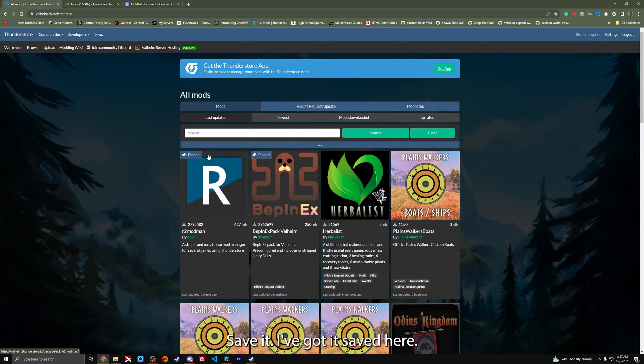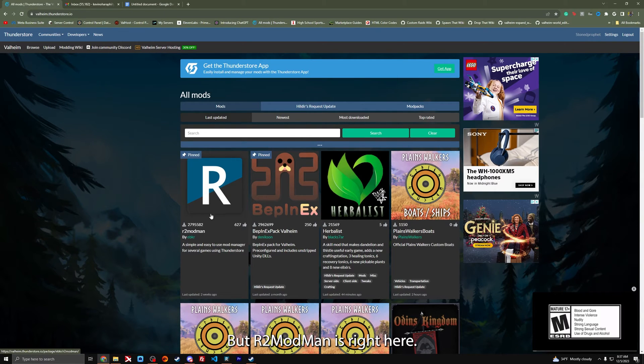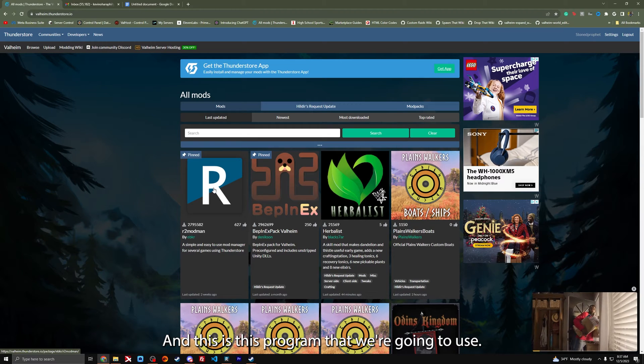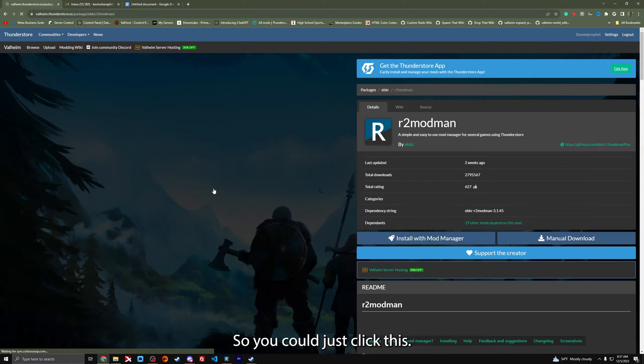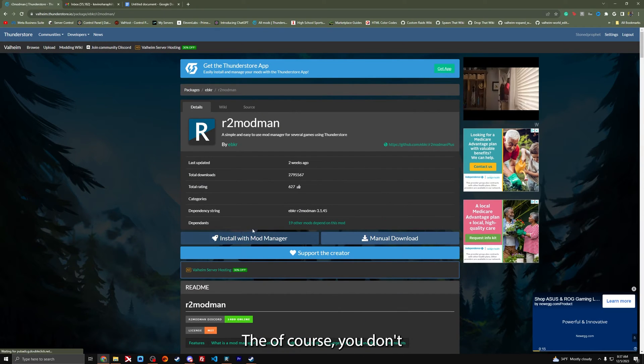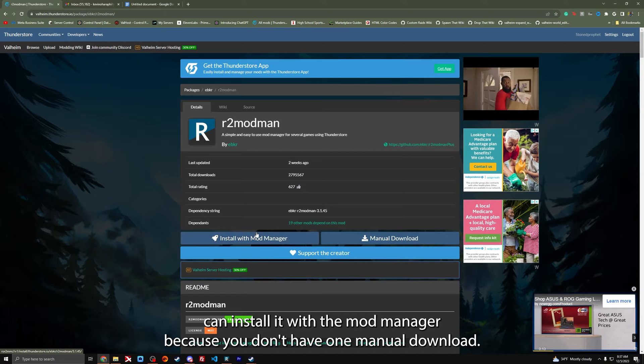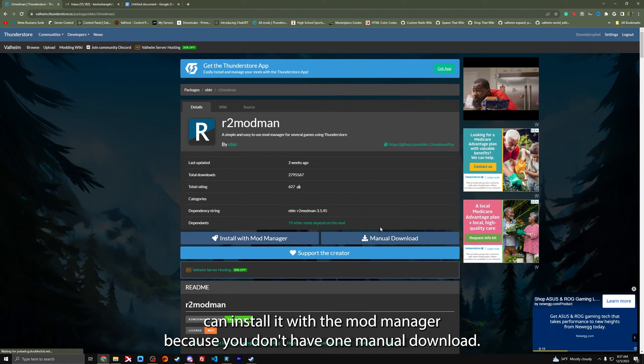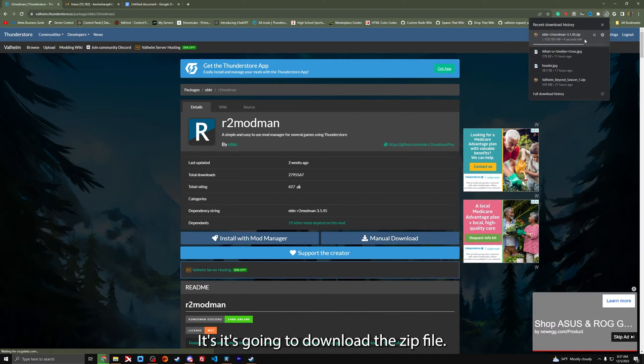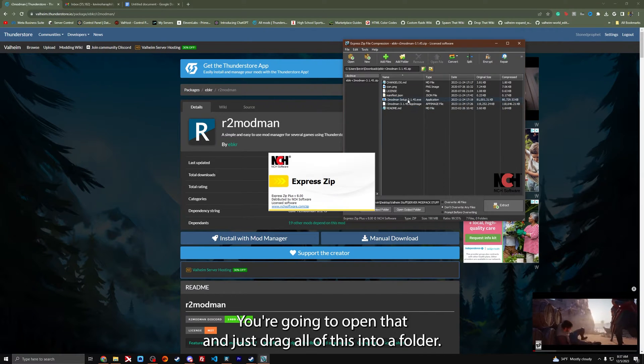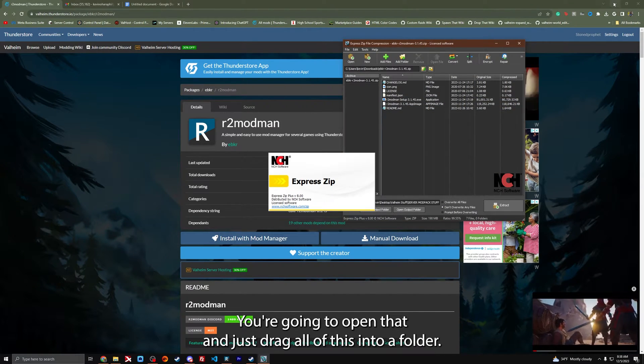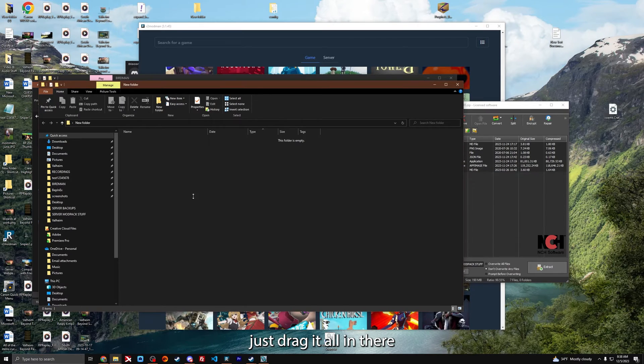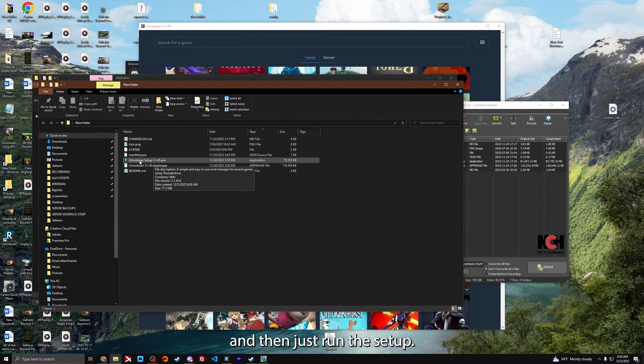R2 Modman is right here, and this is the program that we're going to use. You can't install it with a mod manager because you don't have one. Manual download. It's going to download the zip file. You're going to open that and just drag all this into a folder.